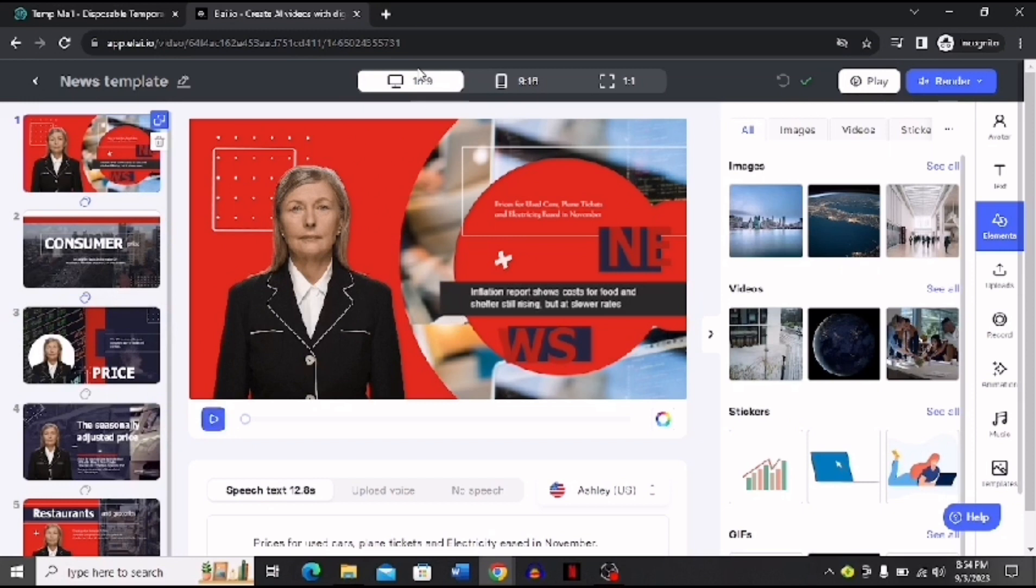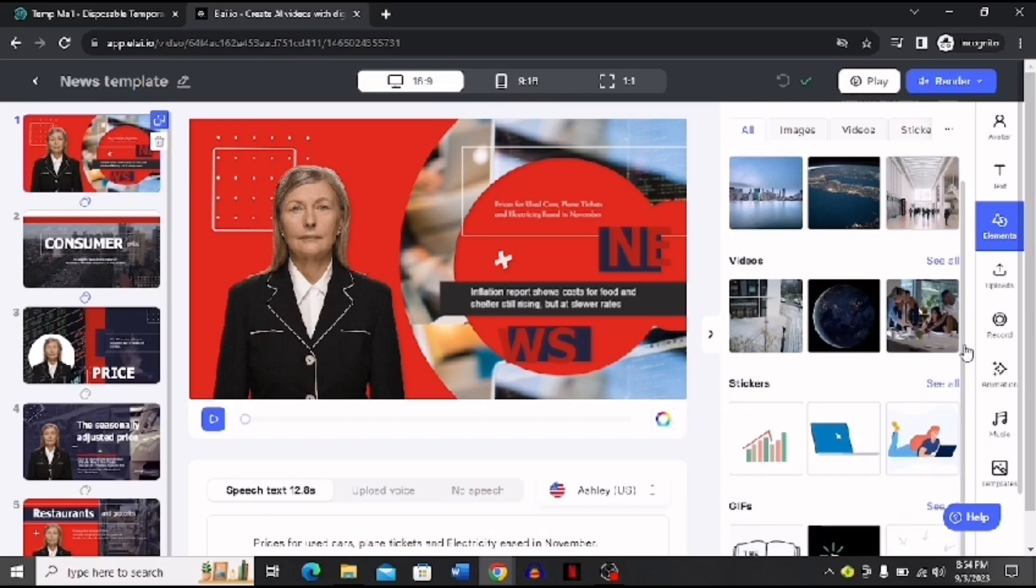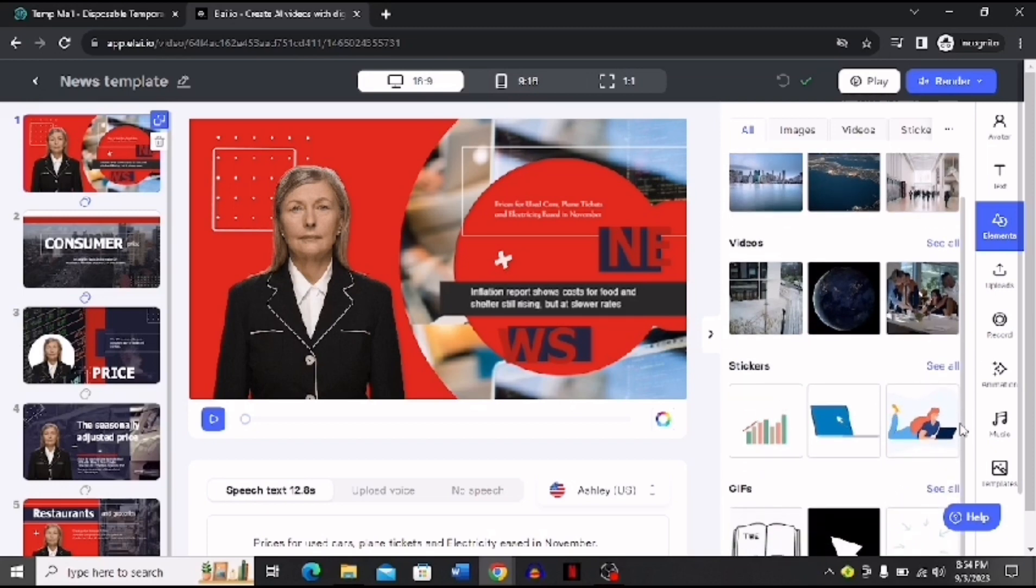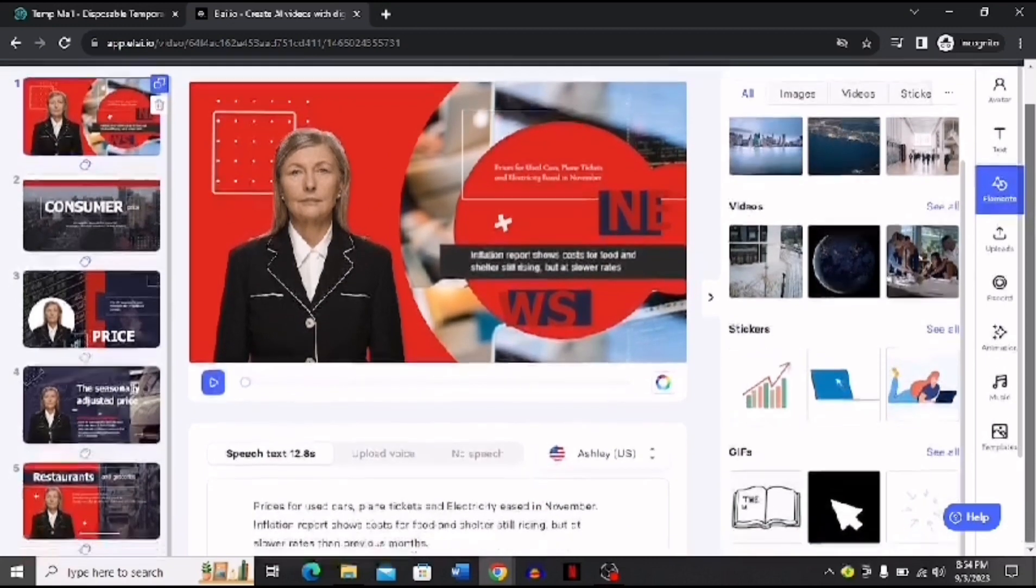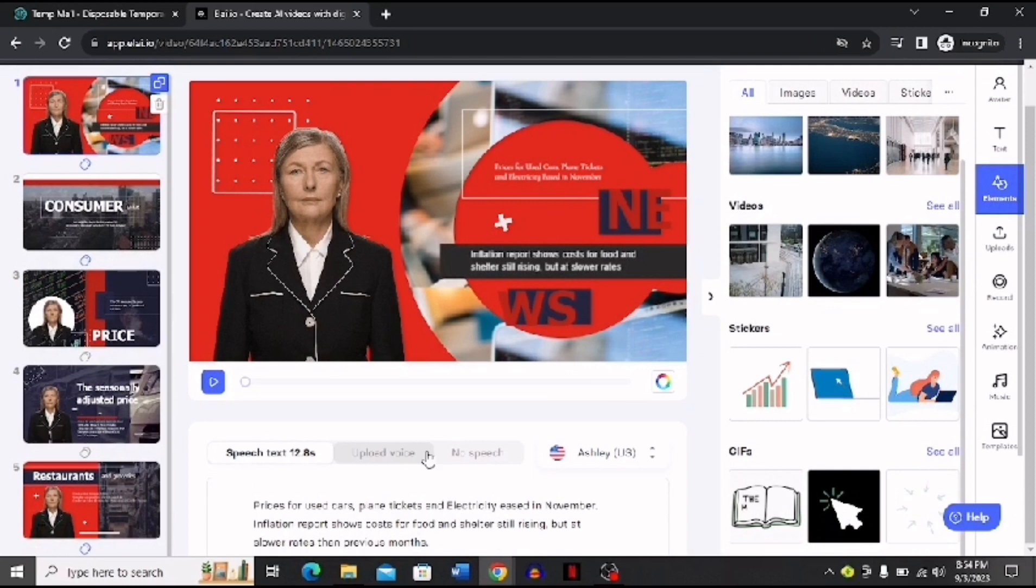And you can also change the aspect ratio of this video accordingly. You can use these images, videos, stickers, and gifs, and you have more options if you scroll down. Now after I scroll down you can also choose a voice. Over here you can upload a voice or you can choose the option of no speech.